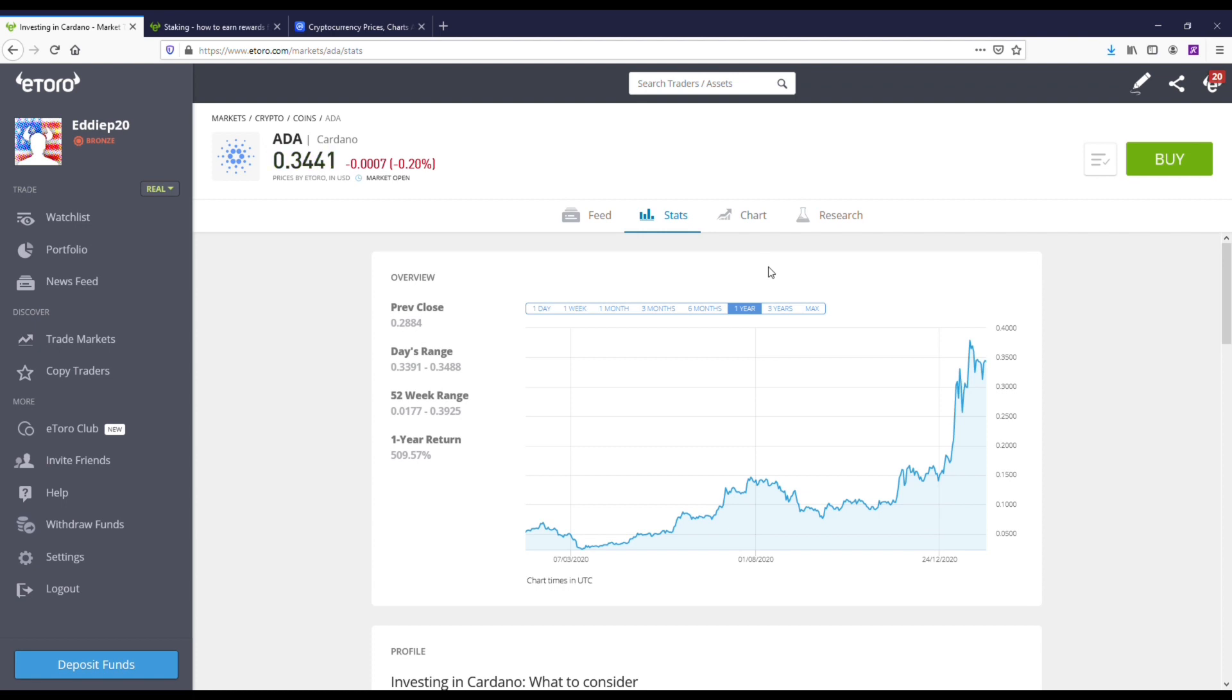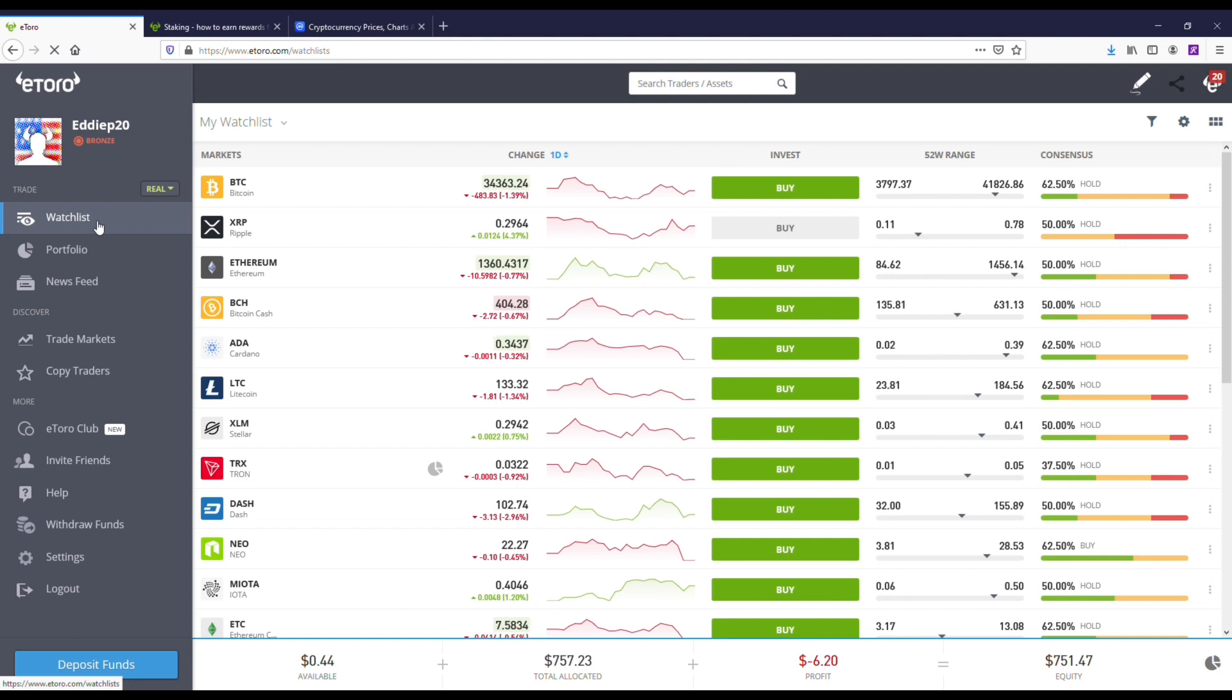Cardano is definitely on my list. I would recommend it if you could get it under 30 cents. I think it would be a good buy. Its all-time high was over a dollar, so even if you're getting in the 30 cent range it could still be good. But I would like to get that one under 30 cents, maybe like 25 cents I would hope. Maybe it'll come down, but I don't know. Not financial advice, guys.